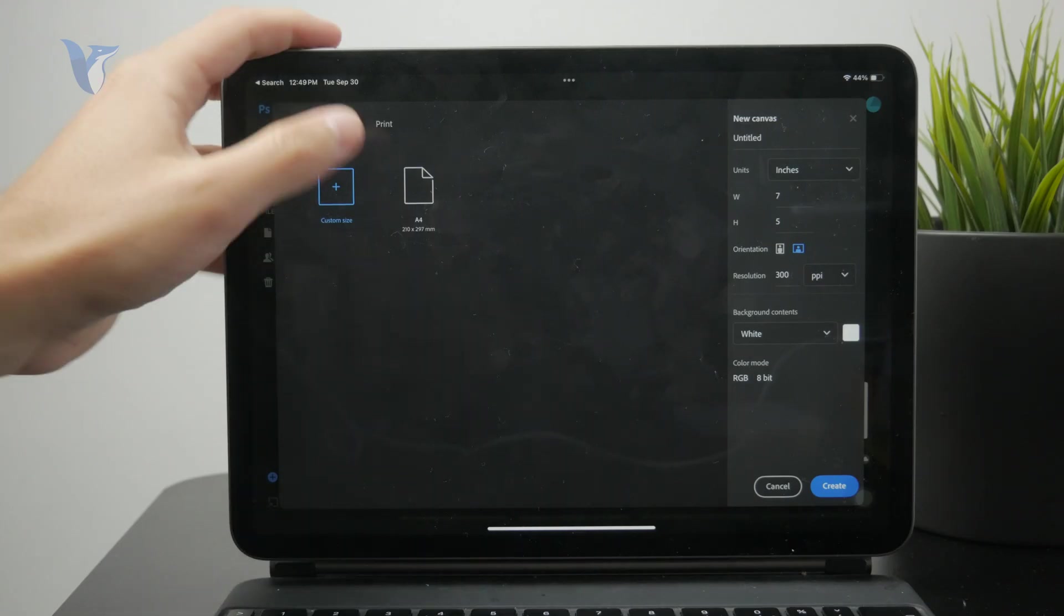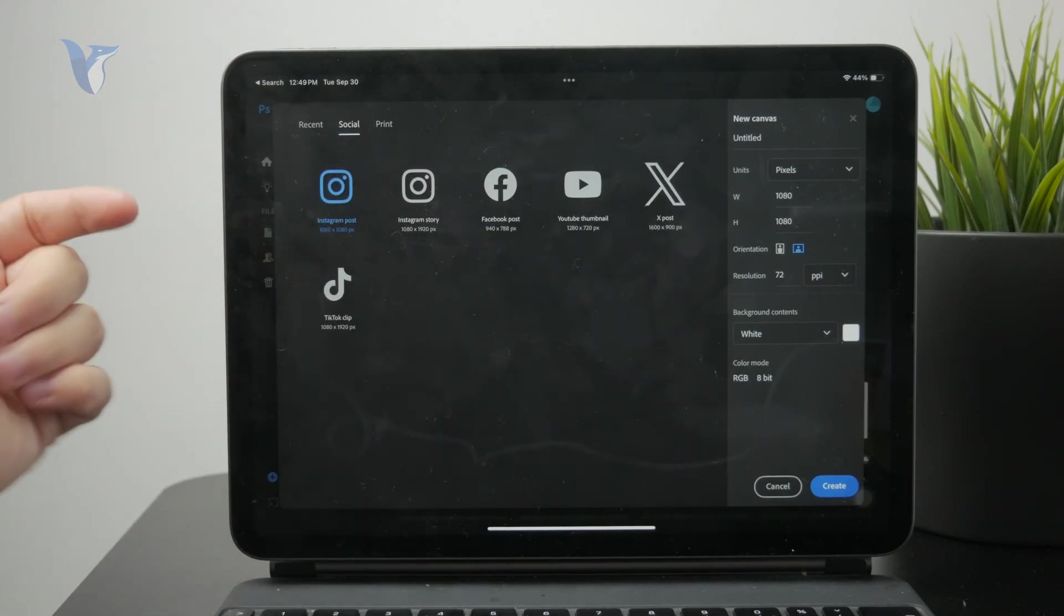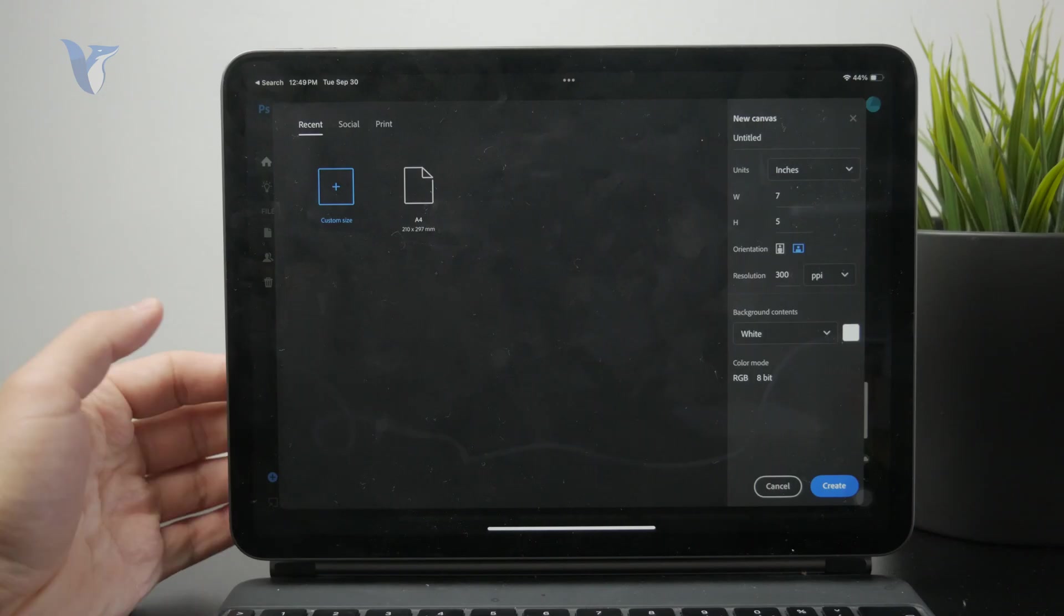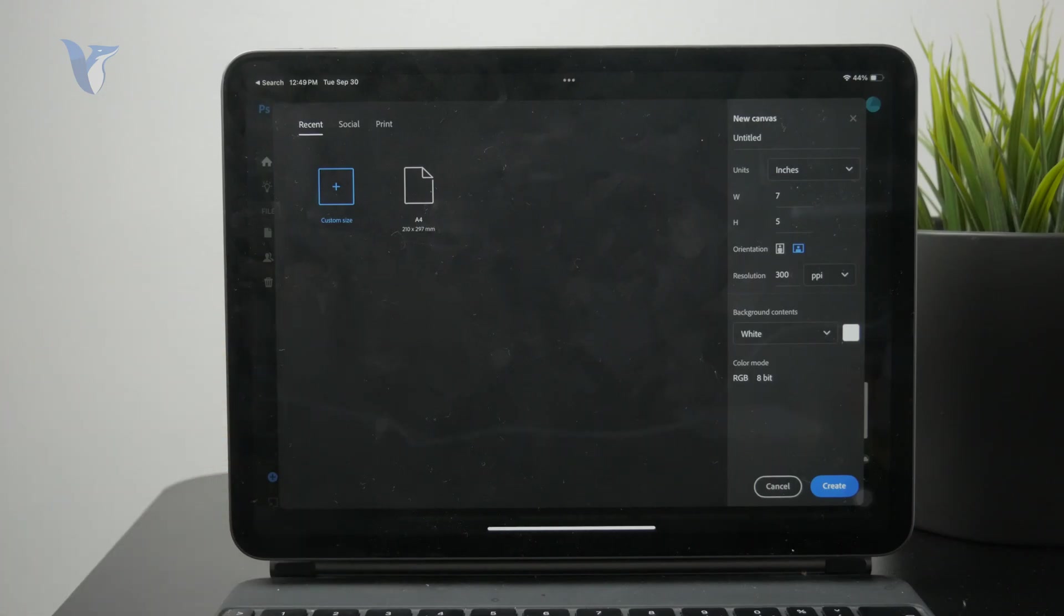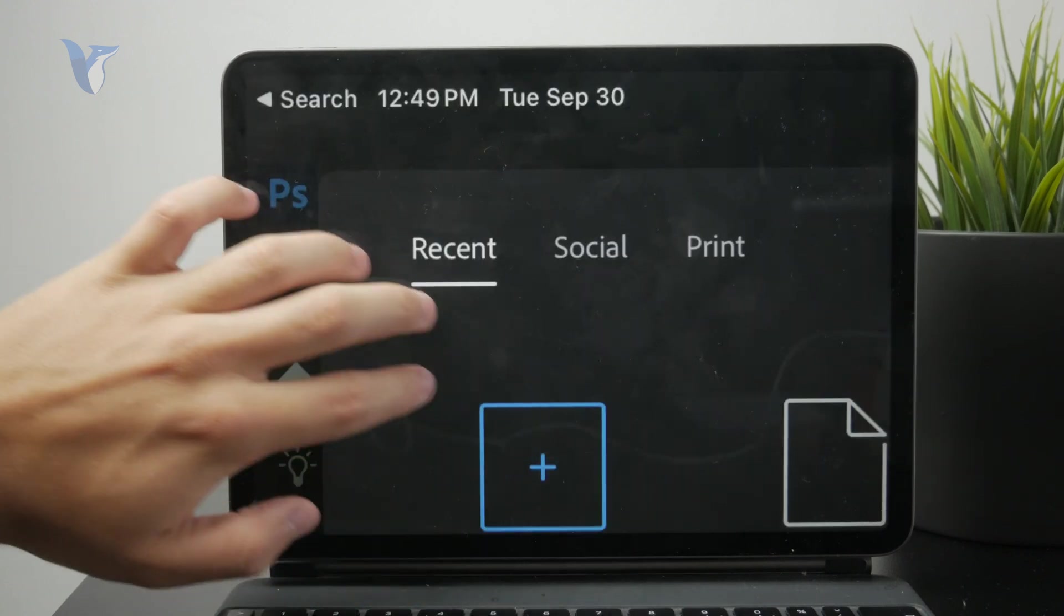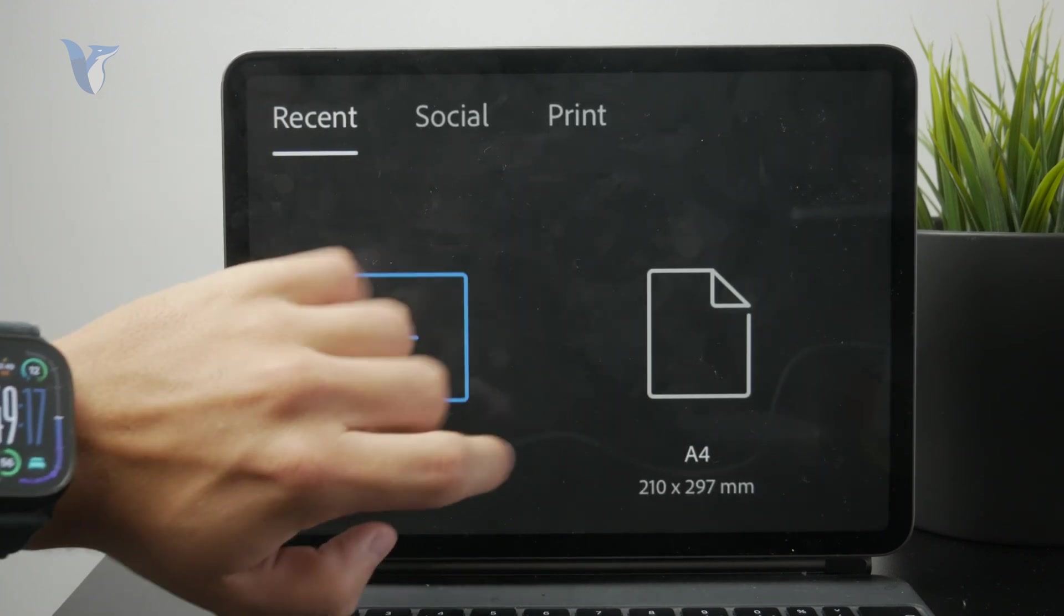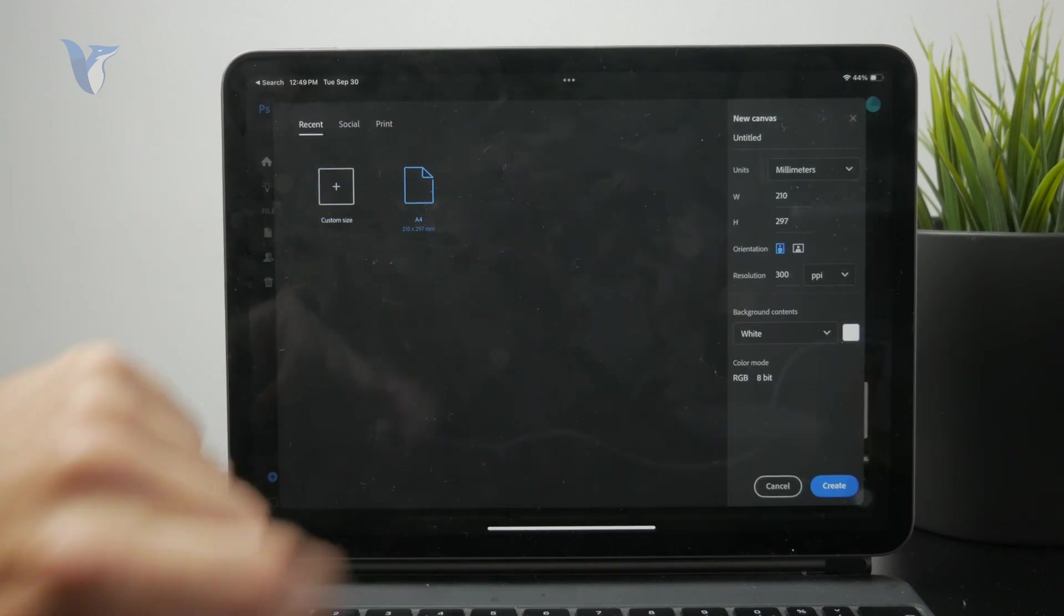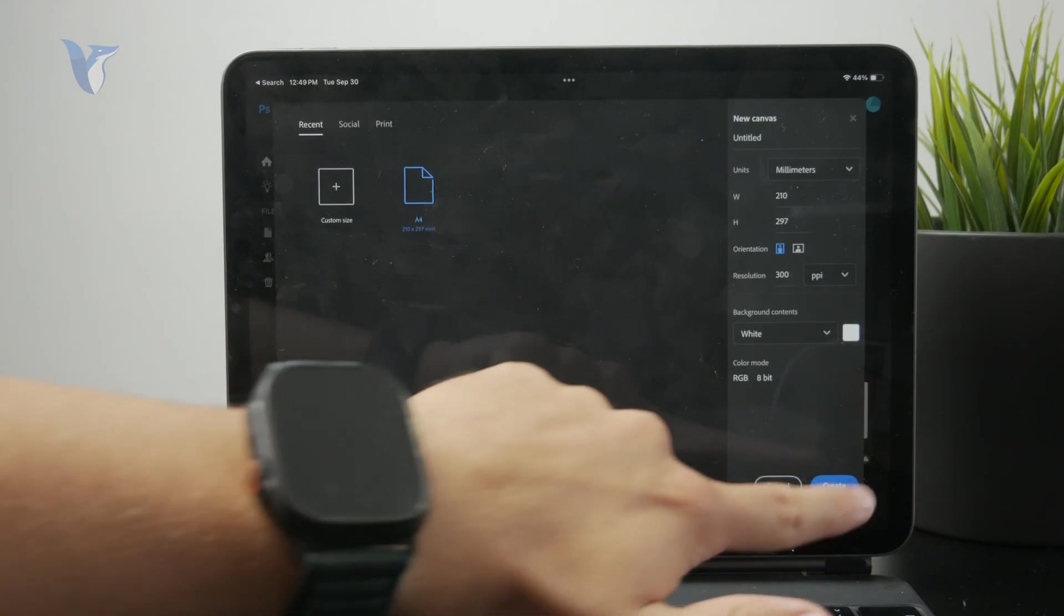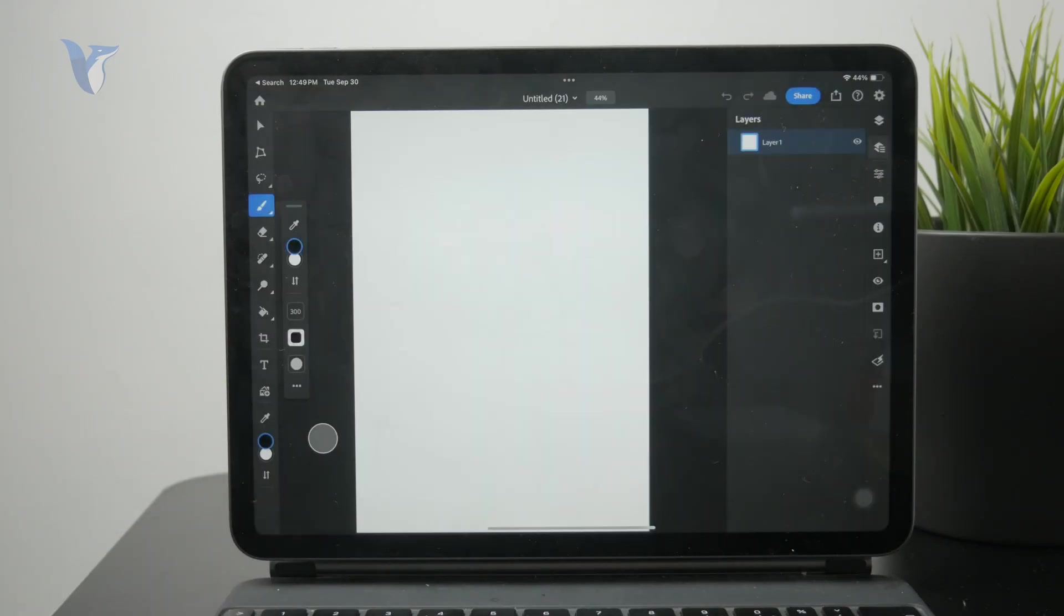Since we want to combine photos, we need to have some space for it, so it's likely not going to be a small square. I'm going to go with the A4 format, like a letter. So let's just click on that, click on create.